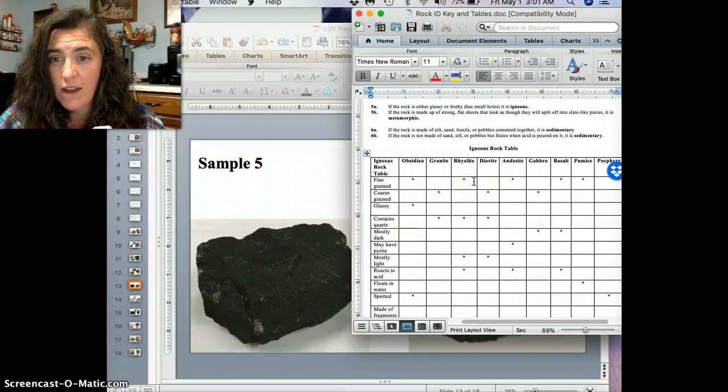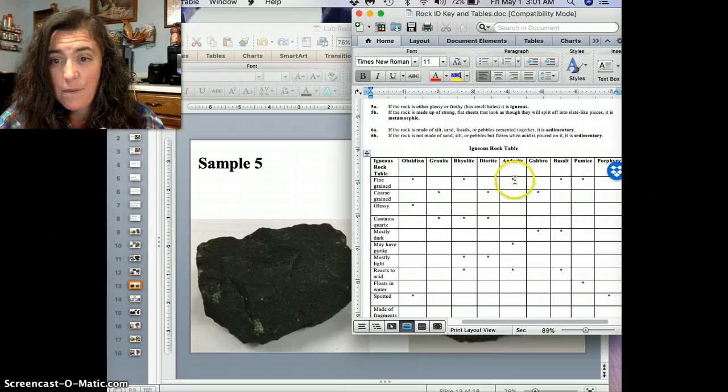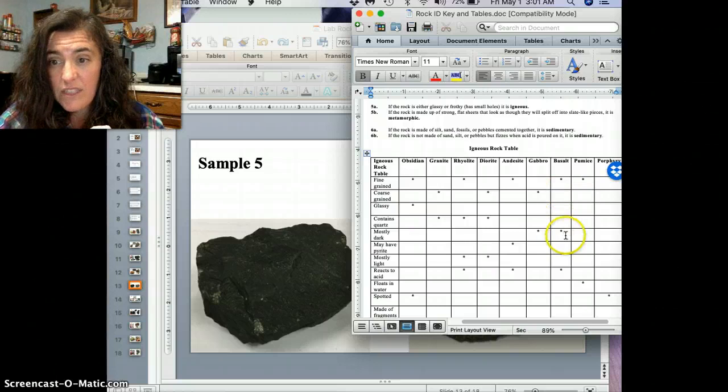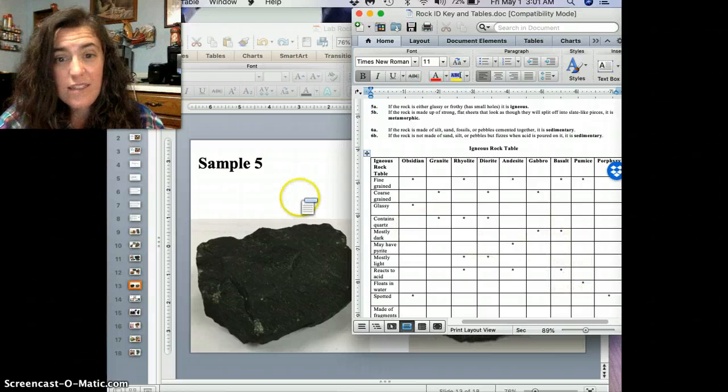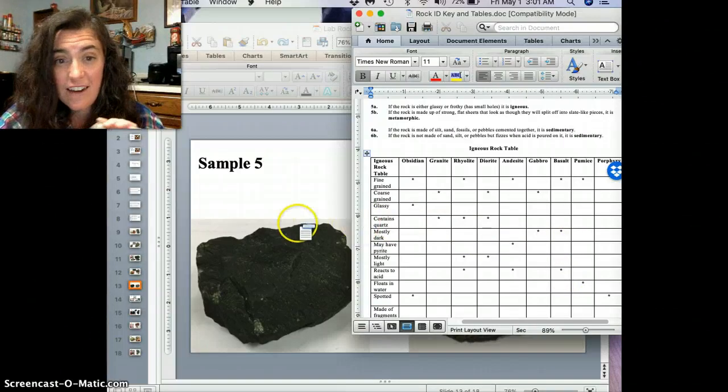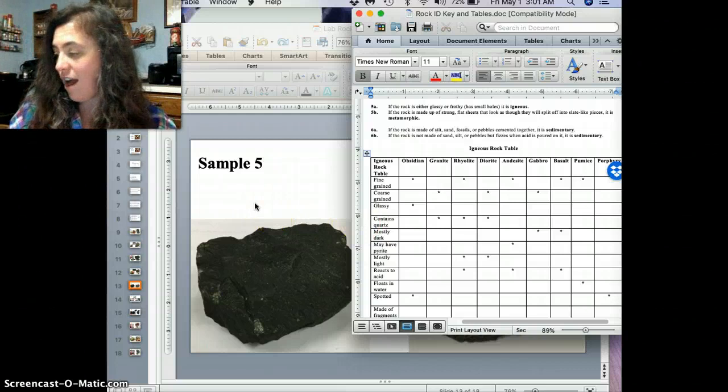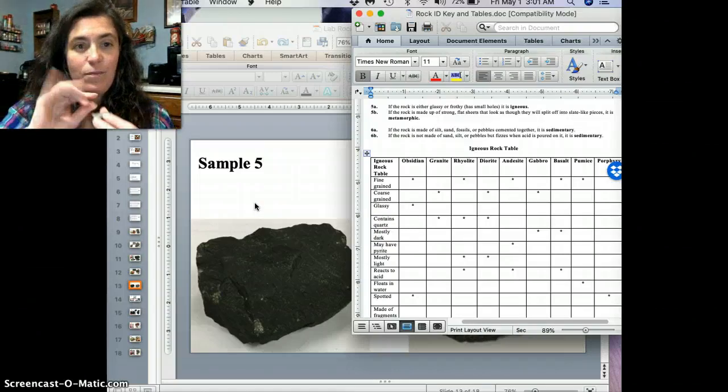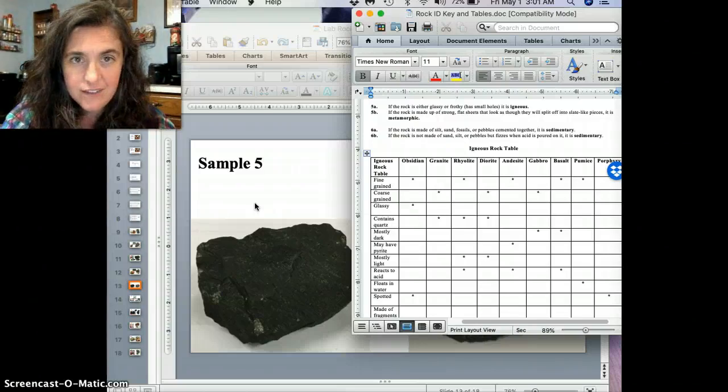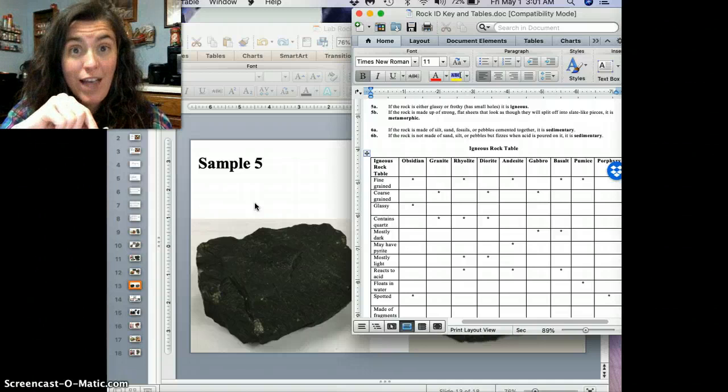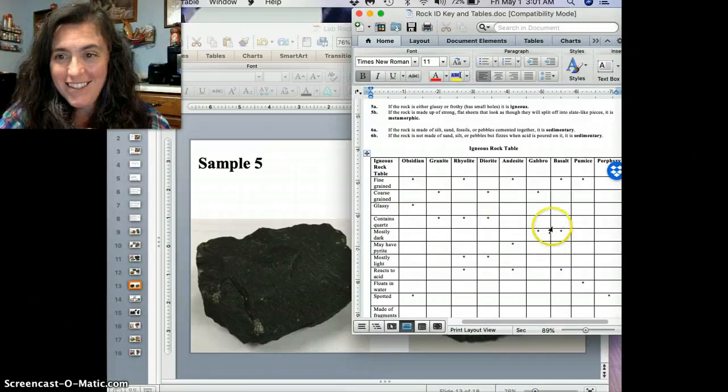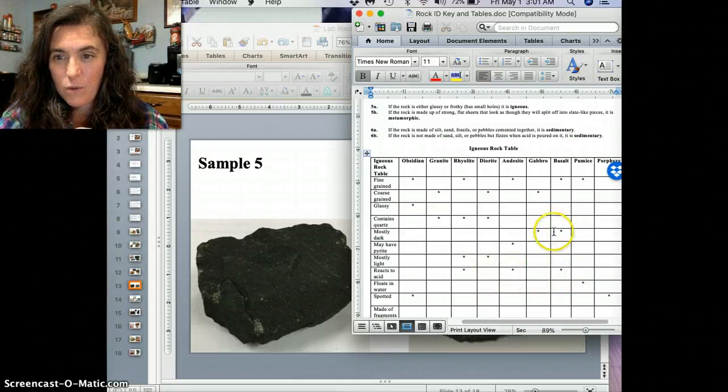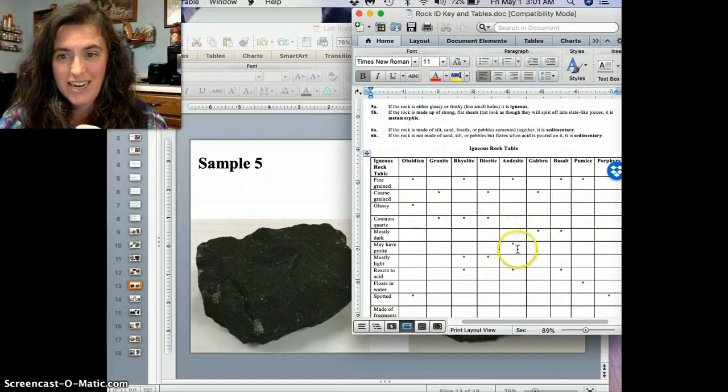So, what did we say here? Next one, rhyolite and andesite. Well, andesite may have pyrite in there. And then basalt is mostly dark, and then reacts to acid. And I will, oh, I didn't even tell you that one, too. But yes, this guy here does react to acid. If I could take a little drop of acid and put it on here, this guy's actually going to start fizzing and coming out. But I don't have any hydrochloric acid here at home. But this guy would react to acid.